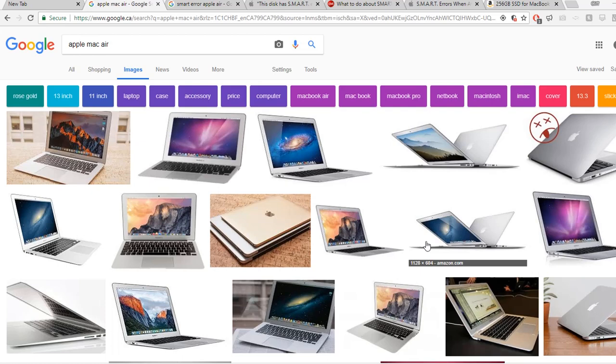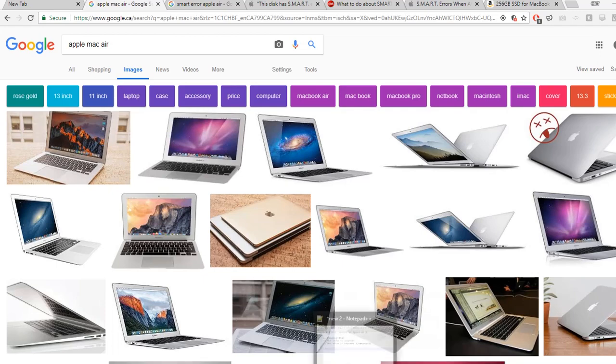One customer has their Apple MacBook and got some problem. I will describe the problem to you. So this is the SMART error in Apple OS X.